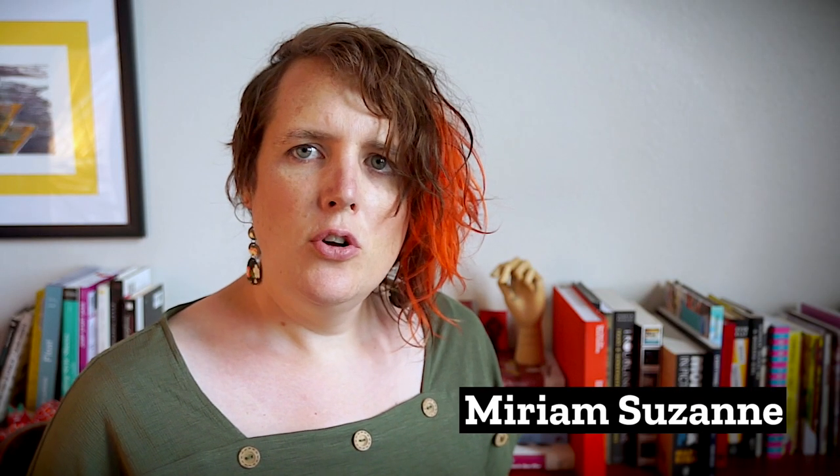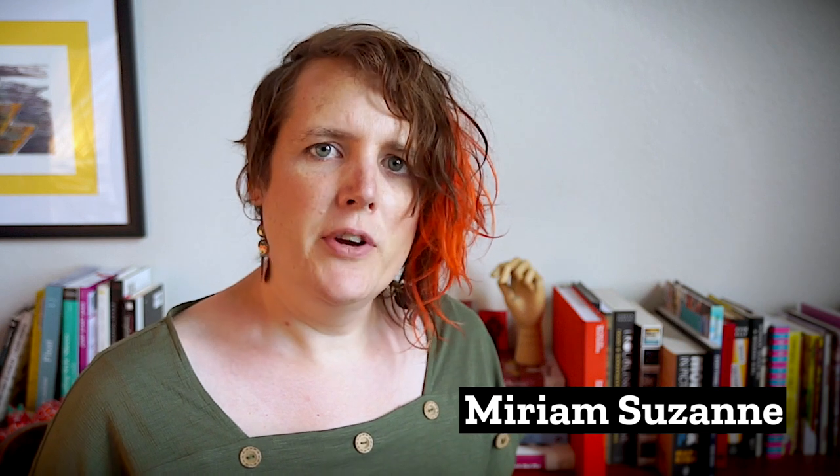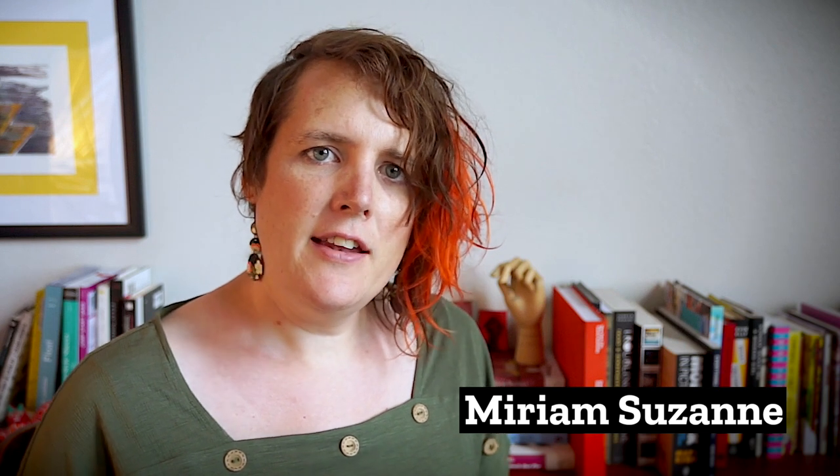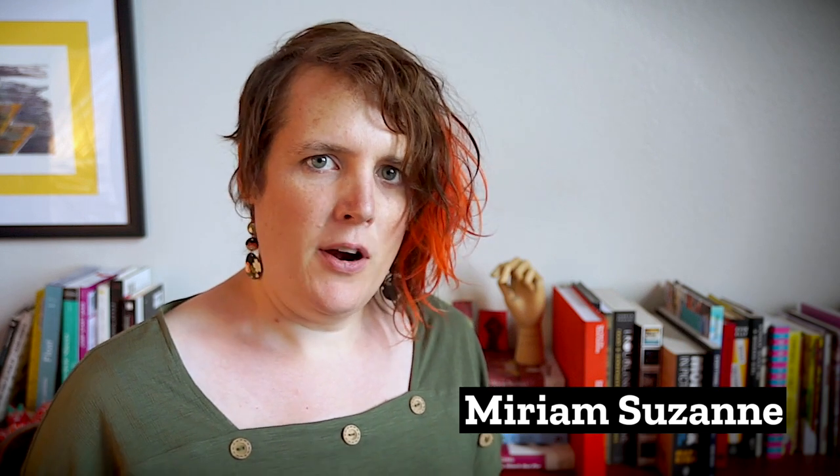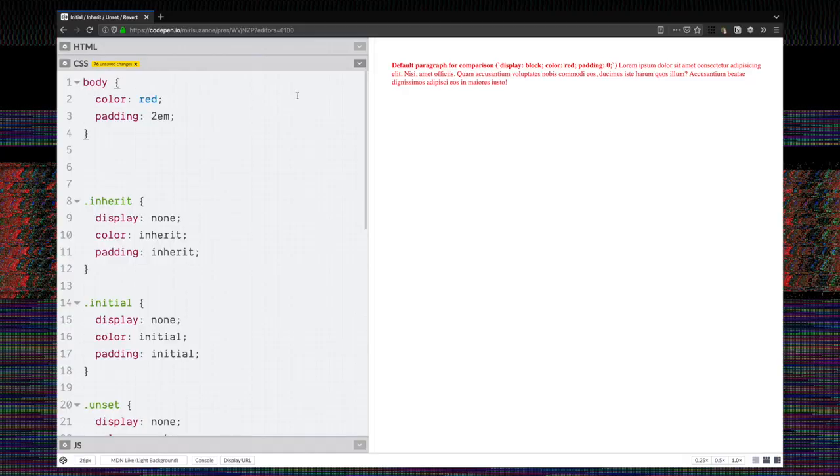I noticed a new global value recently that I hadn't seen before and I was a little surprised to see it because I thought we already had a value that did this, and it turns out we didn't. I was misunderstanding what was there. So I just want to show you some differences between some of these global values that we have.